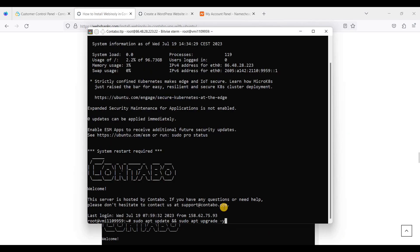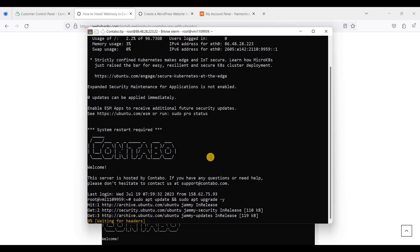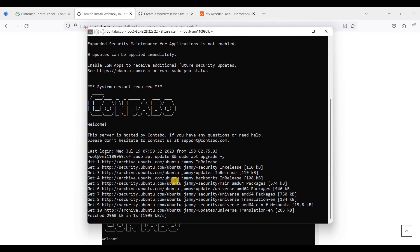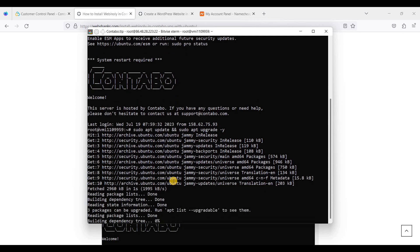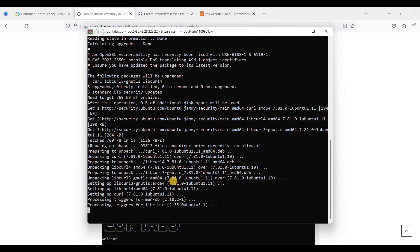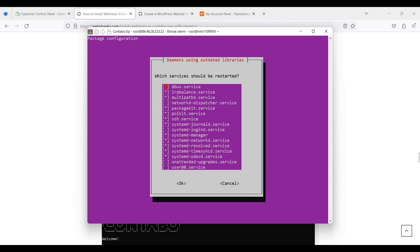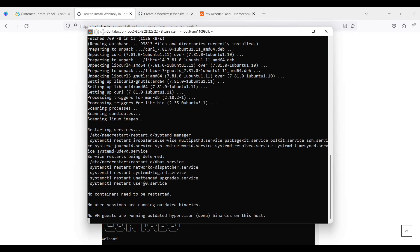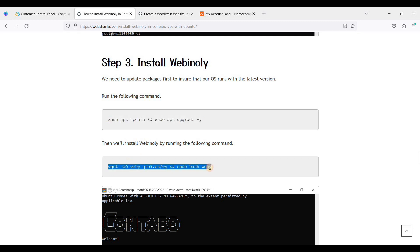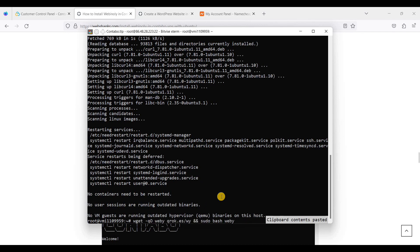You can just copy the update command, right-click on the command line interface and it will automatically paste. Click Enter, then click OK to confirm. Now we will install Webinoli using the install command — just copy it, right-click, and click Enter.